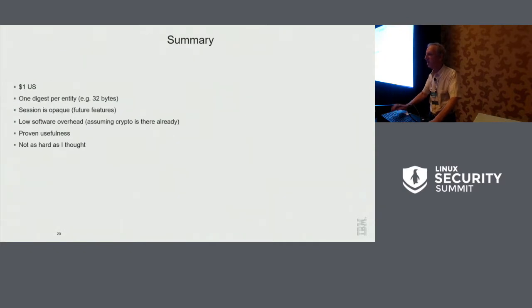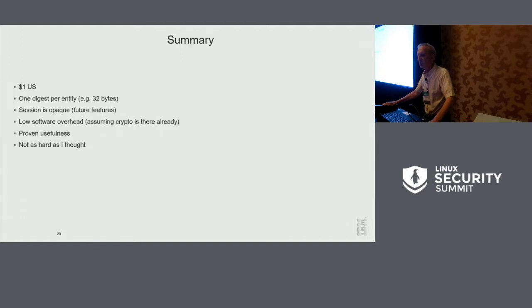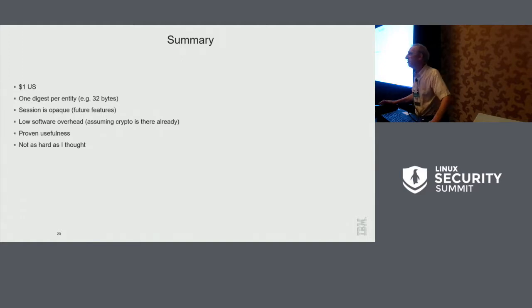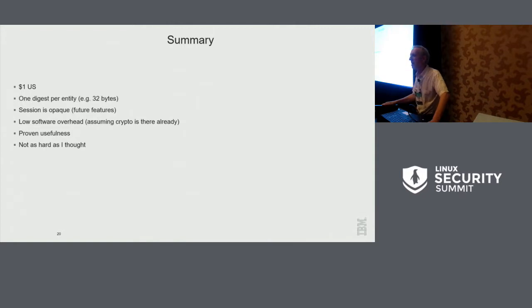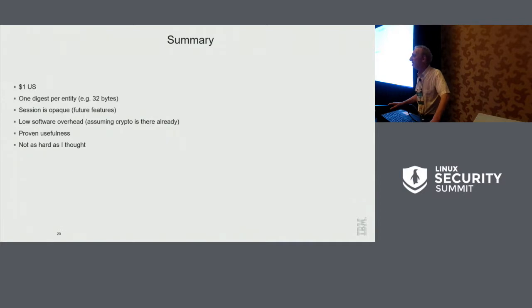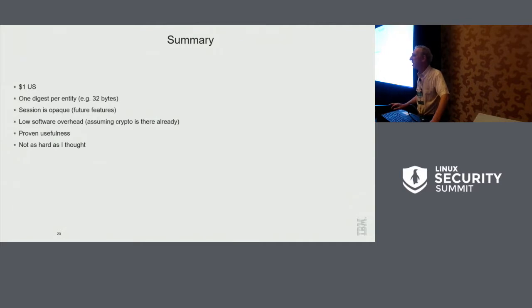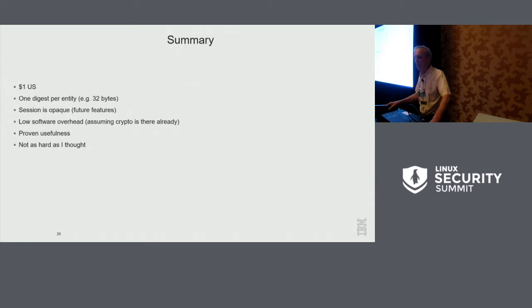And the summary. All this in a $1 part, which I think is pretty impressive. There's only one digest per entity. So for example, for SHA-256, it's just 32 bytes. And I gave you some examples of business processes, but you can go on and on as complex as you like. And it's still only 32 bytes. The session is opaque. You don't see the innards of the session context from outside. So if we want to add more policy commands, that again is backward compatible.